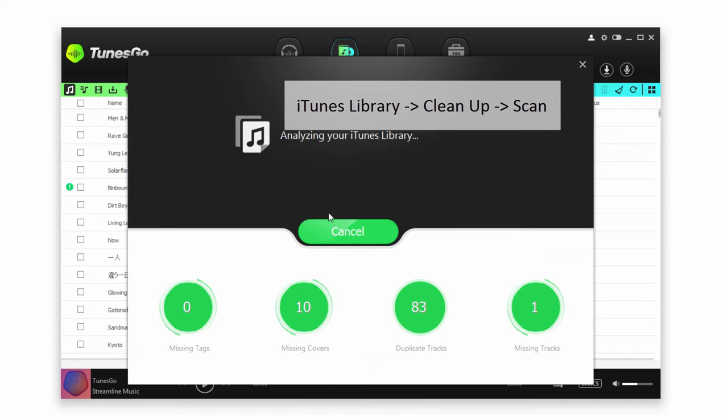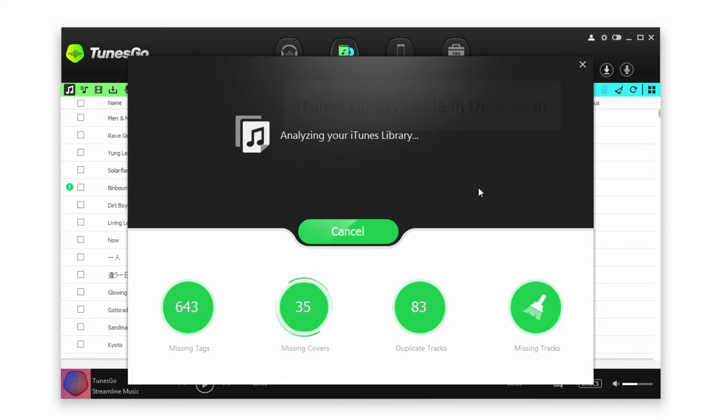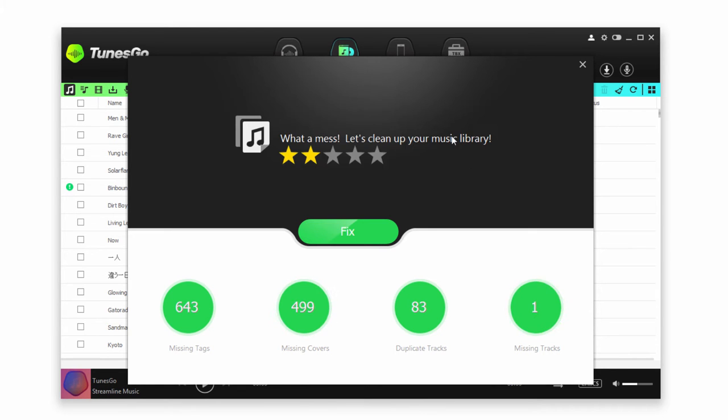We can go ahead and scan first to see how many missing tags, missing covers, duplicate tracks, or missing tracks we have. Once it's finished with the scan, it will tell you how much of a mess your iTunes library is.